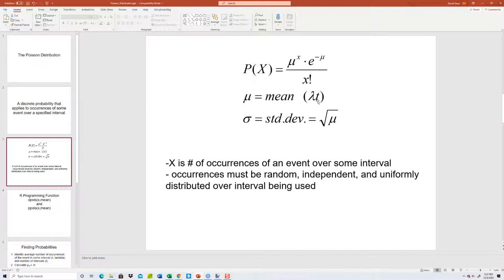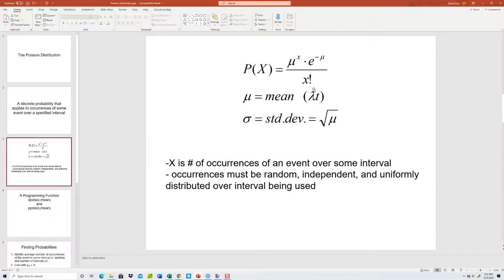And t would be the number of those units of measure. What do I mean by that? Let's say you can take an average of five calls per hour. Lambda in this situation would be five. Now if I ask you about over a two hour time frame, then t would be two. So you'd have five times two.